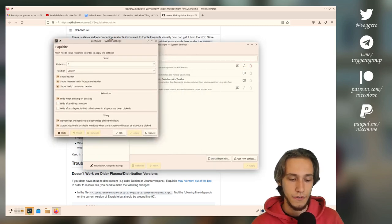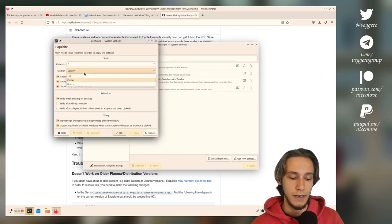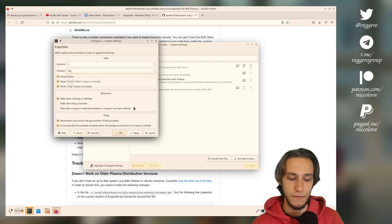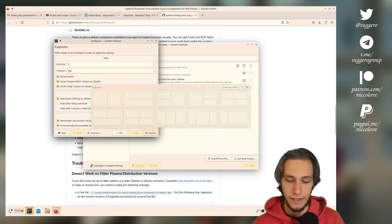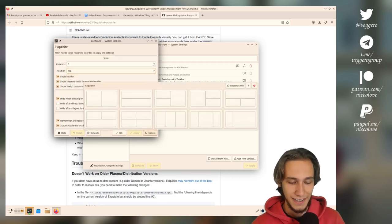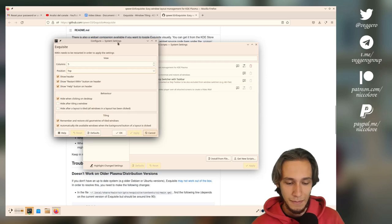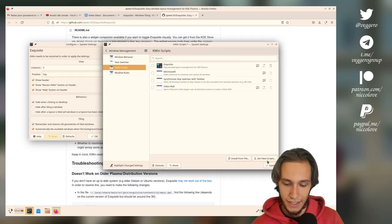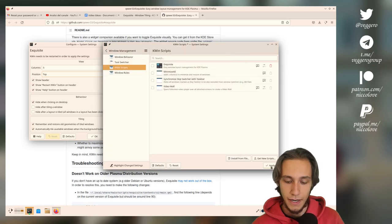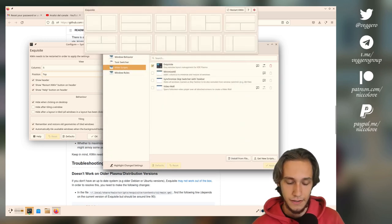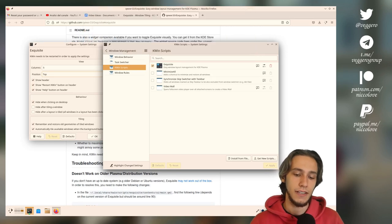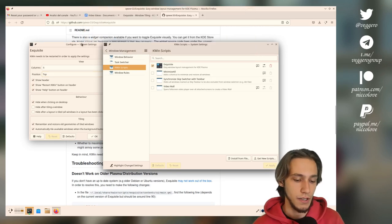In here, you've got the number of columns, the position of the plugin, as an example. To actually apply the settings, I think you do need to deactivate it, apply and then activate it again. I think that's a set, yeah, see, now it's on the top, similarly to KRunner.